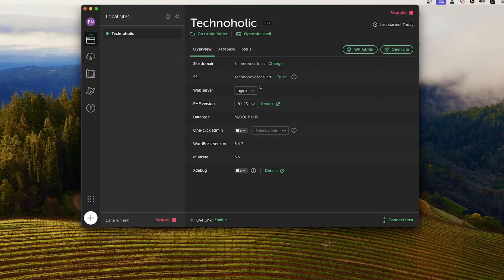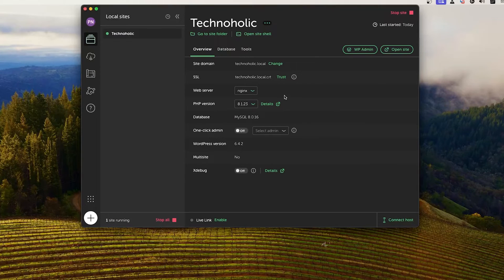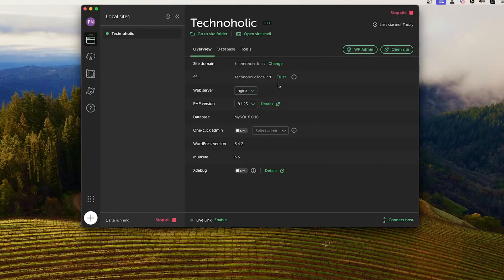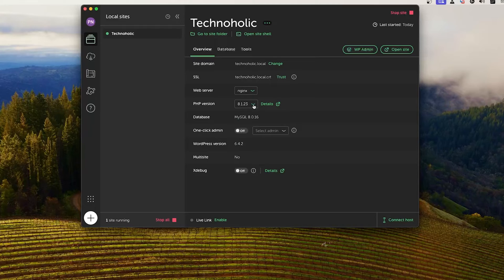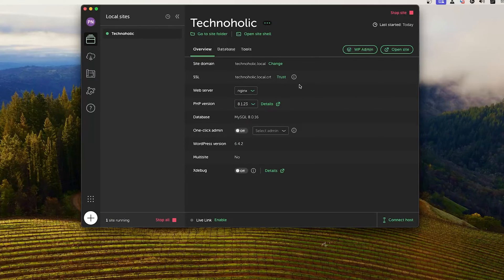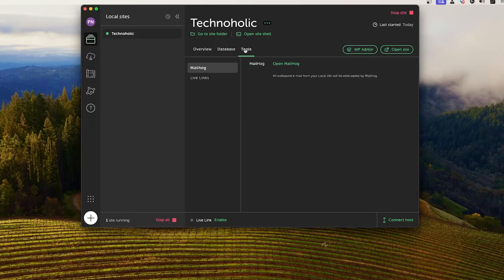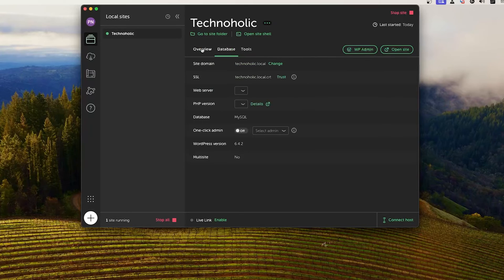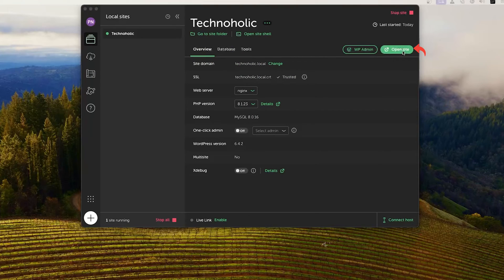For example, let's say you want to choose Apache as your web server, you can do that. You are also getting SSL certificate, which is awesome. I mean, generally we do not see SSL certificate in localhost. And here you can also select the PHP version that you want to go with. Therefore we can see we have all necessary customization available, but in a very nice way.